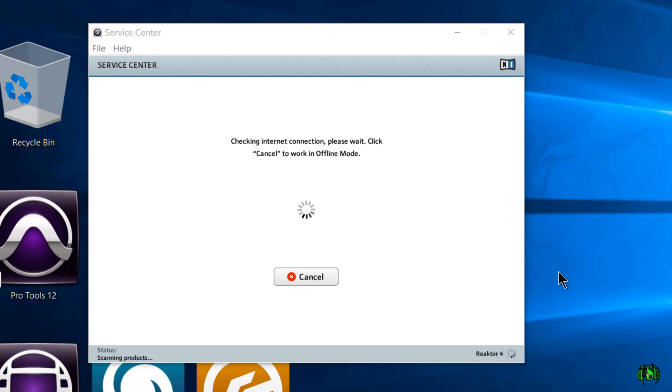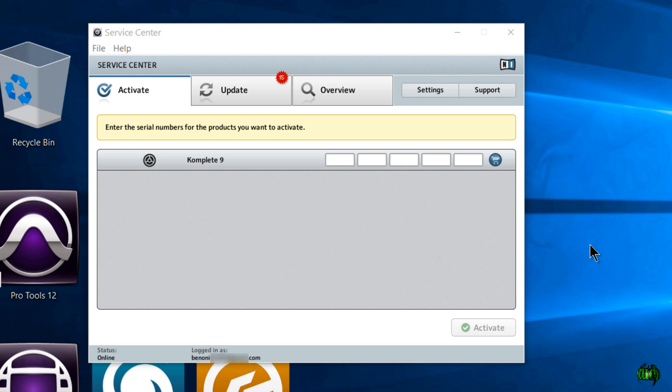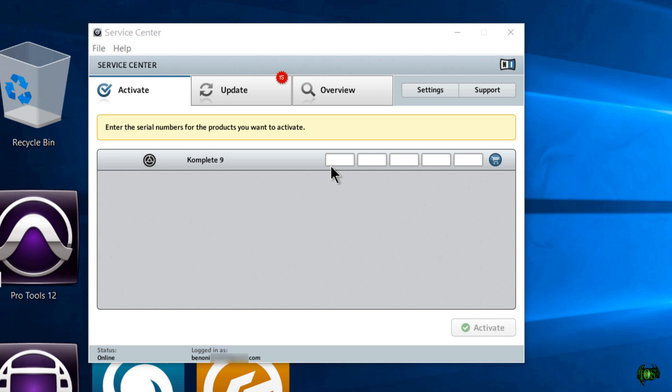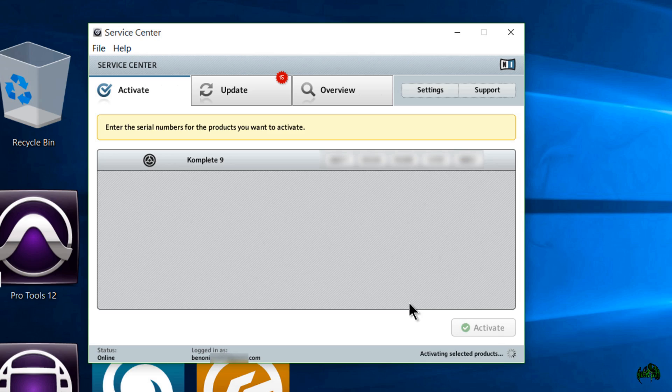And if this is your first time launching the Service Center, it'll probably ask you to log in. If you don't have an account, you can create an account. I have the Service Center set up to auto log me in. So this is scanning through my products right now to see what needs activation. And now we need to enter our serial number for Komplete 9. And the serial number for Komplete 9 is on the inside jacket here. So I'll just enter that in now. And after you've entered your serial, just click activate. There we go. Everything is activated.